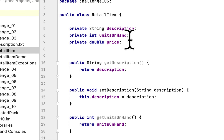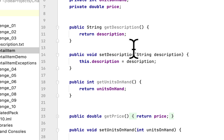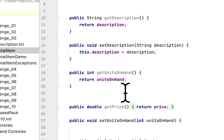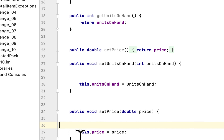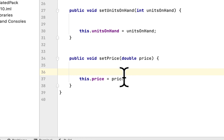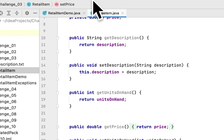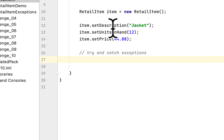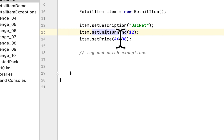The class is called RetailItem. It has three field members: a description, units on hand, and a price. It has getters and setters for these three fields. We need to check exceptions if the user passes a negative number for the price or for units on hand.